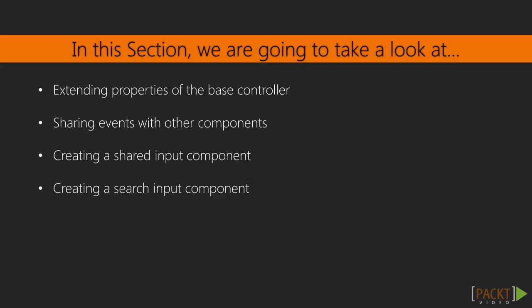In this section, we are going to start by looking at a Lodash method for extending objects. We'll use that method to build an extensible event binding system for our components. Then, we will build a base input component that will be used by our existing filter input component, and we will also build a search input component upon the base input.